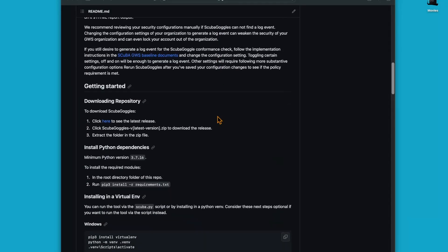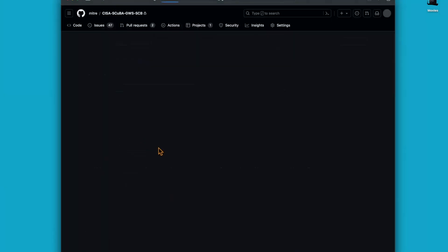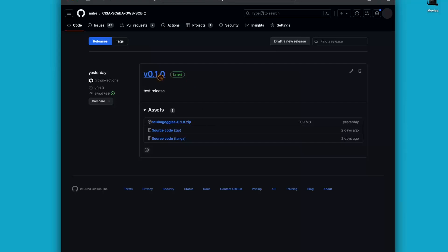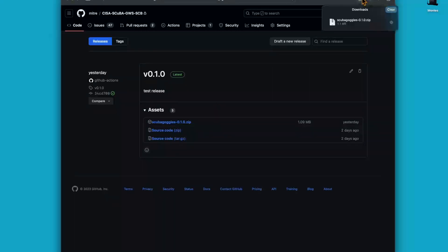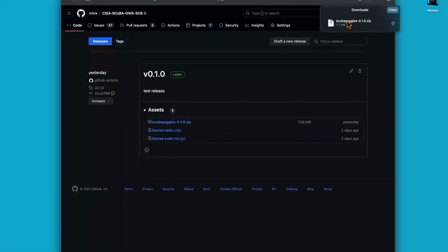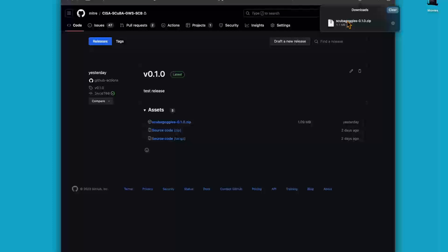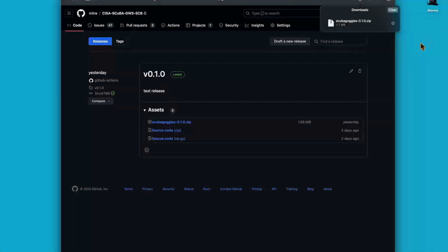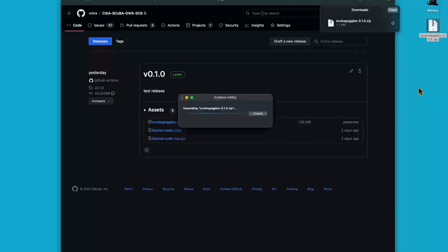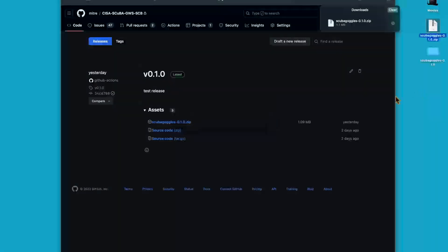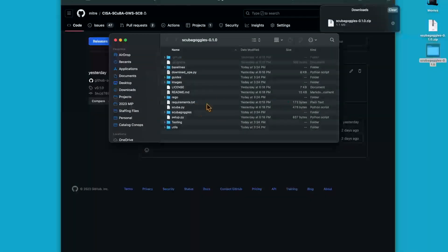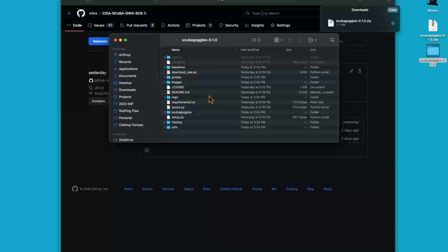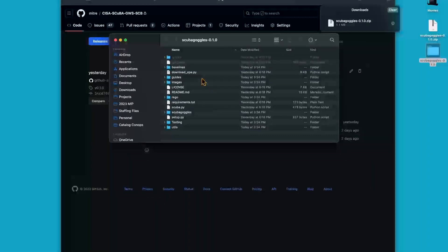To download the most up-to-date version of the Scuba Goggles tool, you'll want to follow this link to the latest releases window. You'll find the latest release of the code, and you'll want to download the Scuba Goggles zip file. I'll save it to my desktop. Now I can double click this file to unzip all of the files. I can see that all of the code from the repository has now been downloaded onto my desktop.